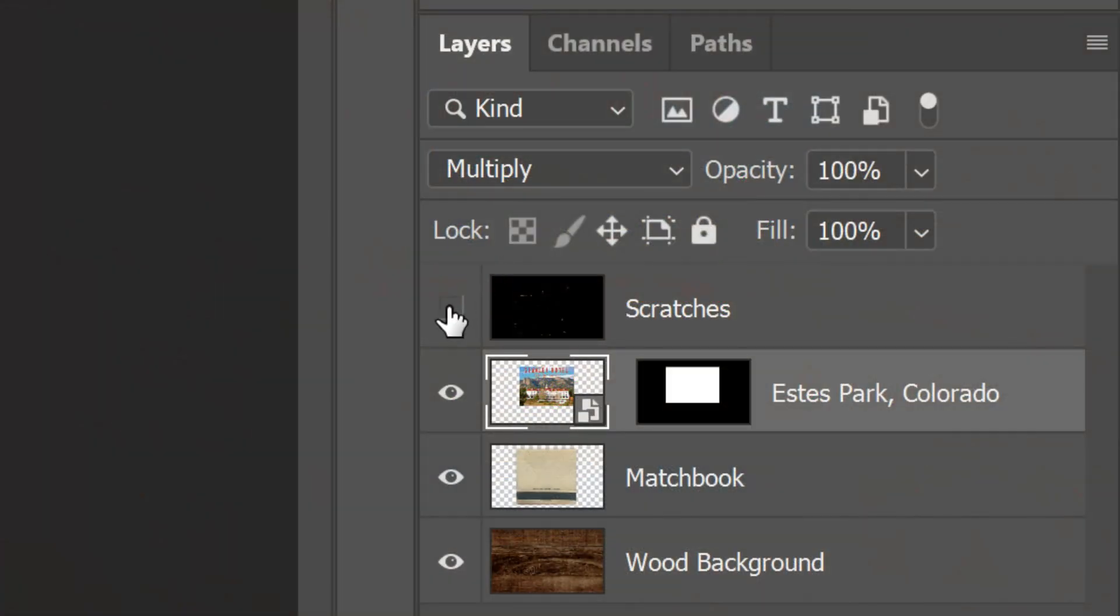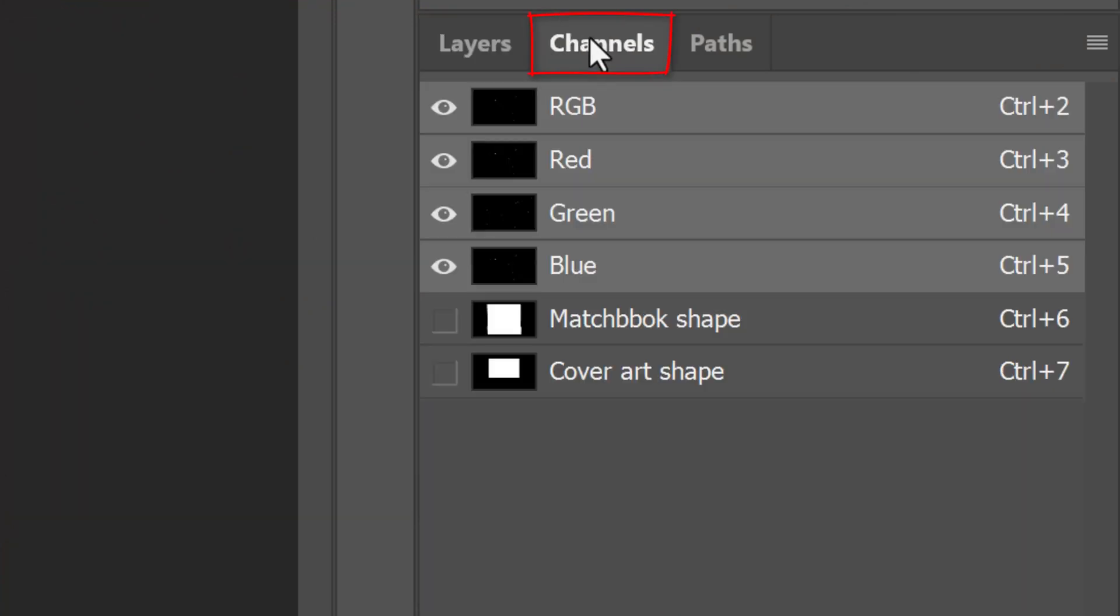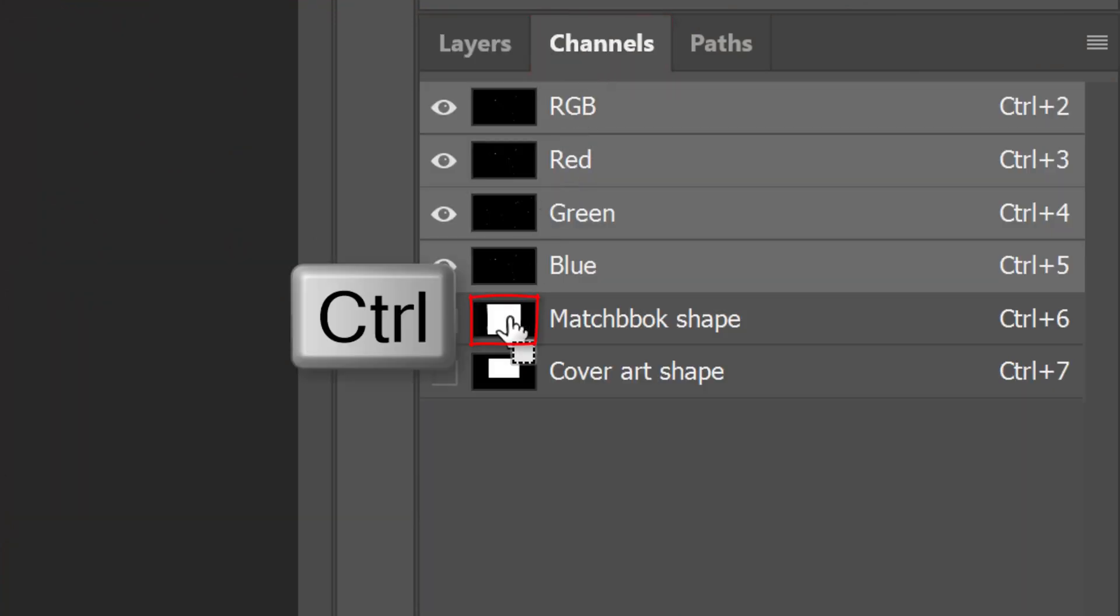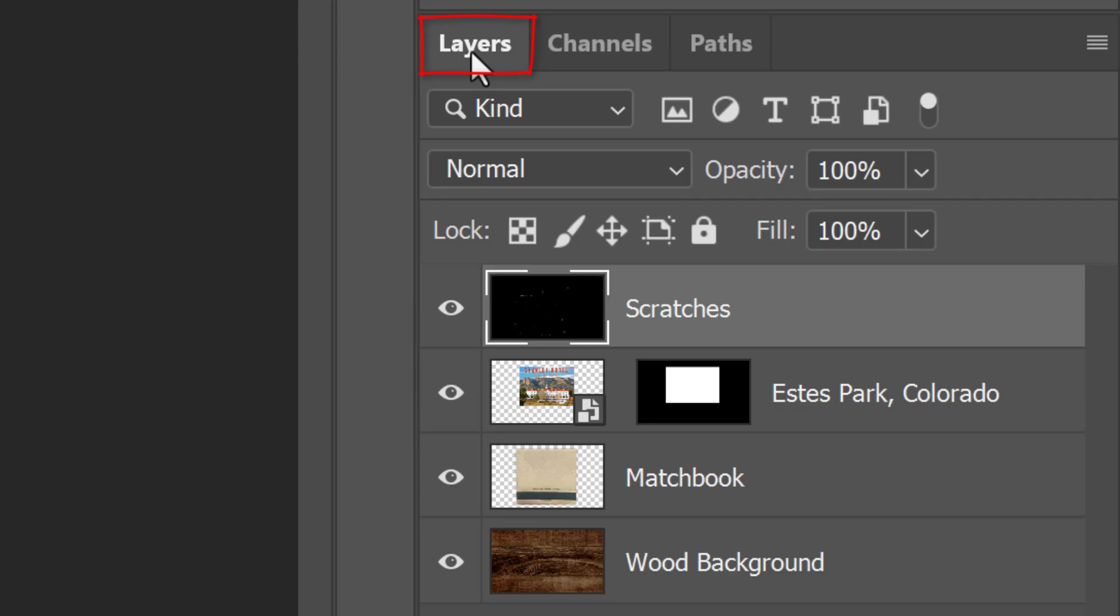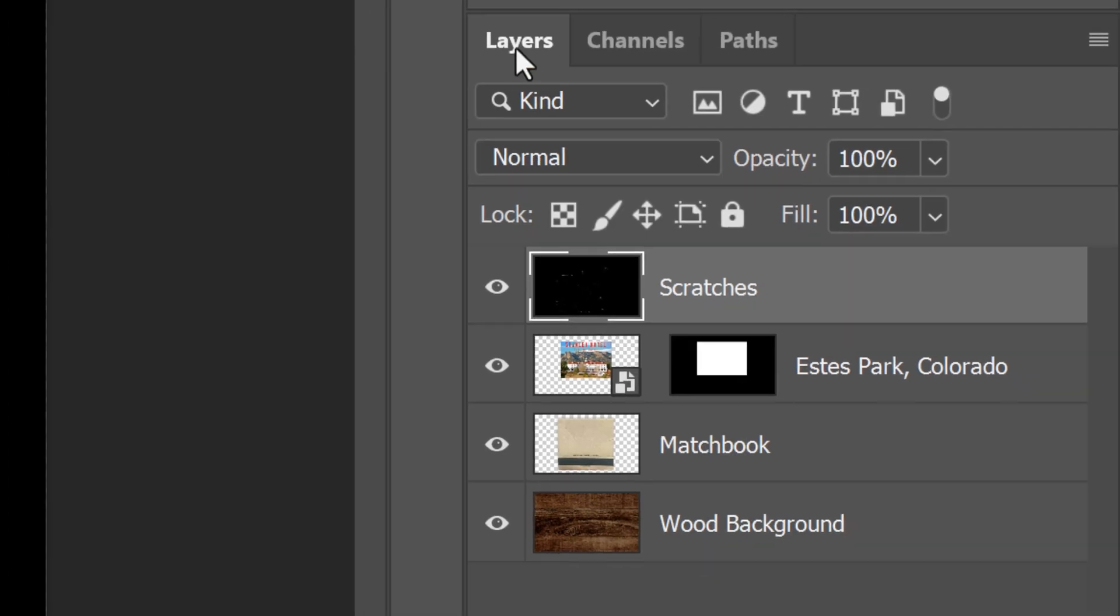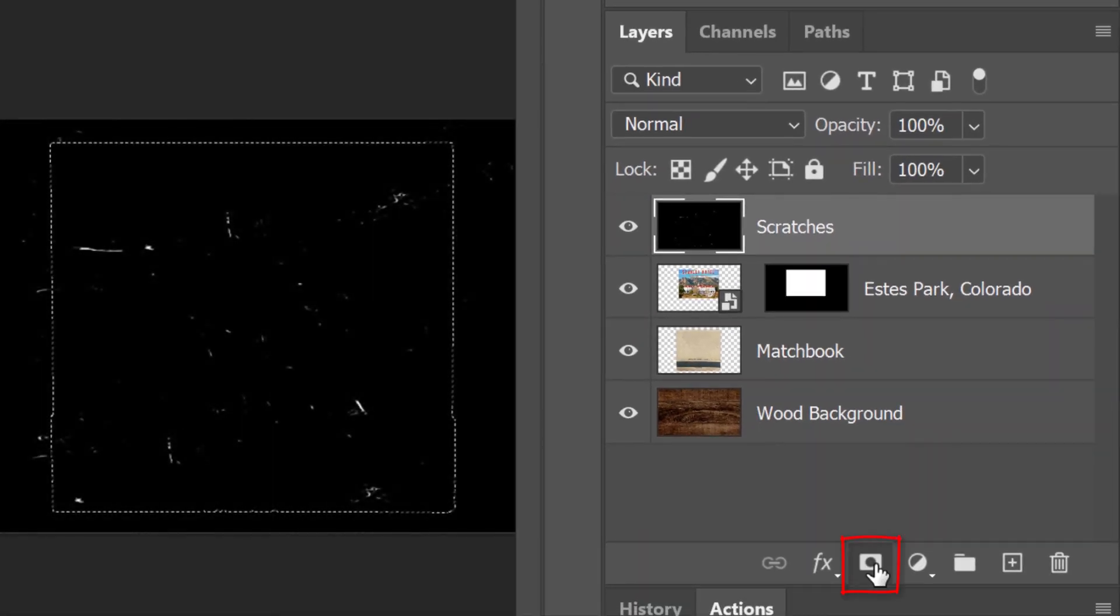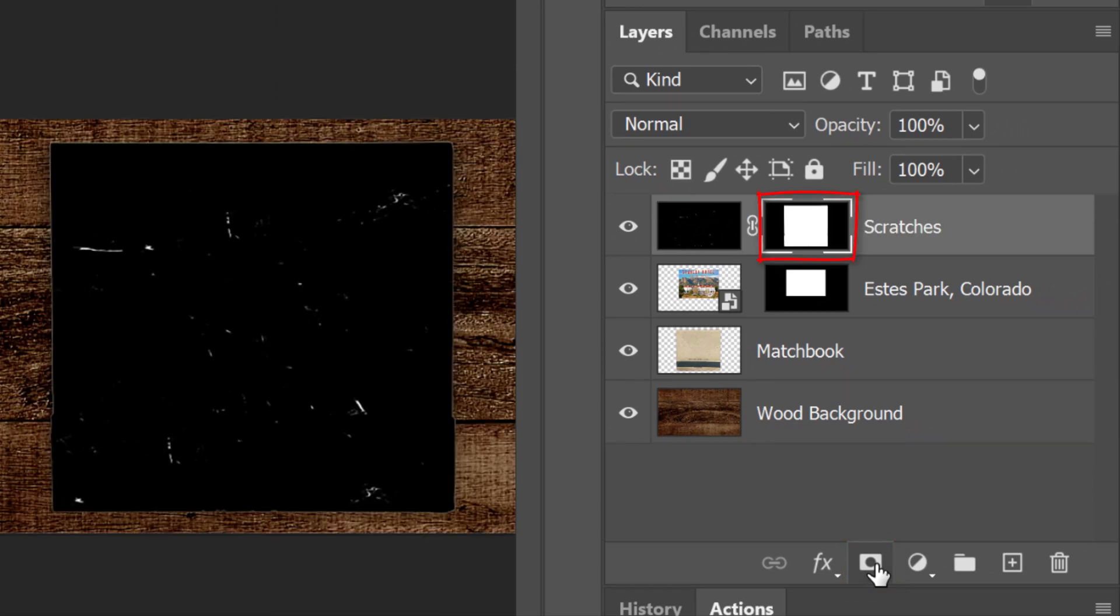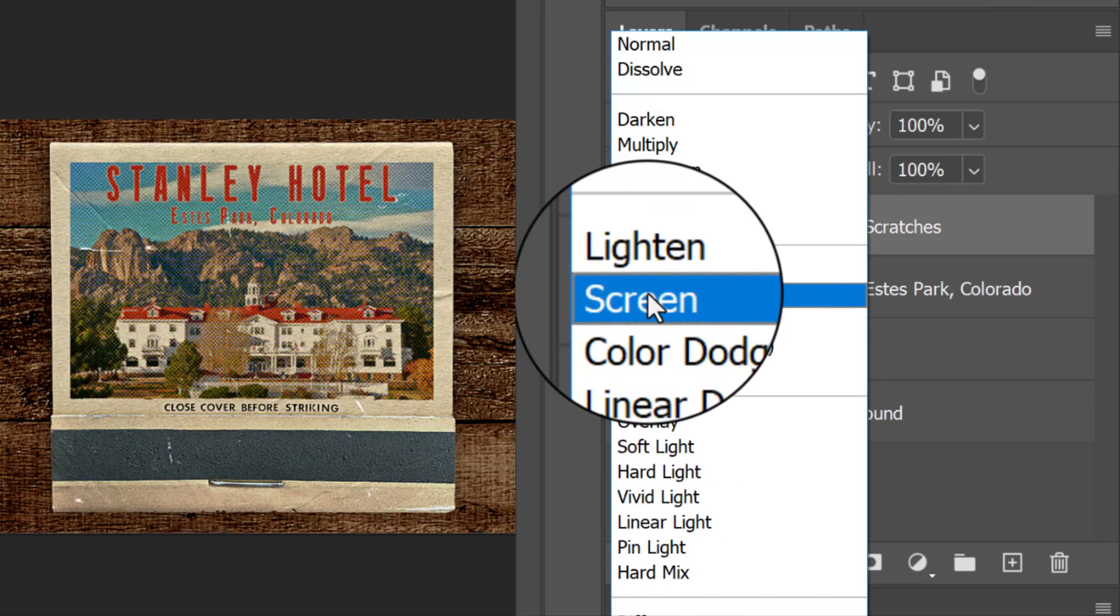Make the Scratches layer visible and active. Open the Channels panel and Ctrl or Cmd-click the thumbnail of the matchbook shape to select it. Open back the Layers panel and click the Layer Mask icon to make a layer mask of the selection. Make the Scratch layer active and change its Blend Mode to Screen.